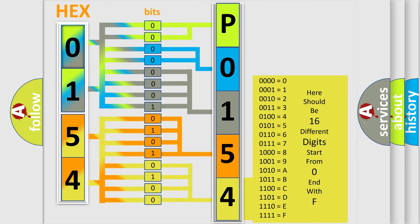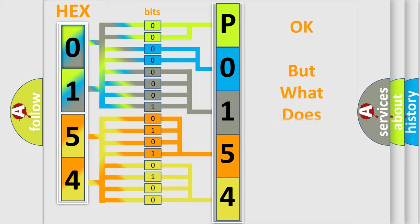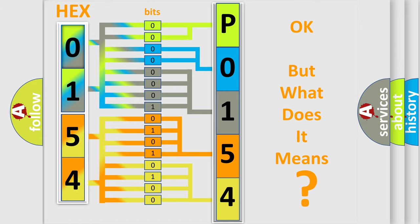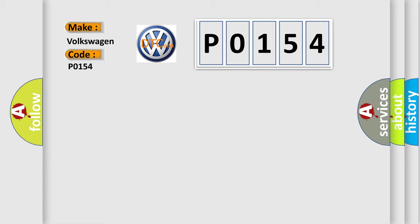We now know in what way the diagnostic tool translates the received information into a more comprehensible format. The number itself does not make sense to us if we cannot assign information about what it actually expresses. So, what does the Diagnostic Trouble Code P0154 interpret specifically for Volkswagen car manufacturers?